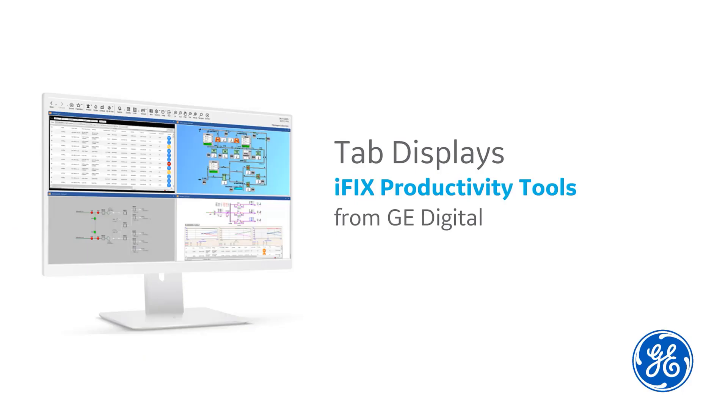Create your own content library and info display with iFix Productivity Tools tab displays. For more information on how productivity tools can enhance your iFix experience, please check out our other short videos on iFix Productivity Tools. Thank you for watching.